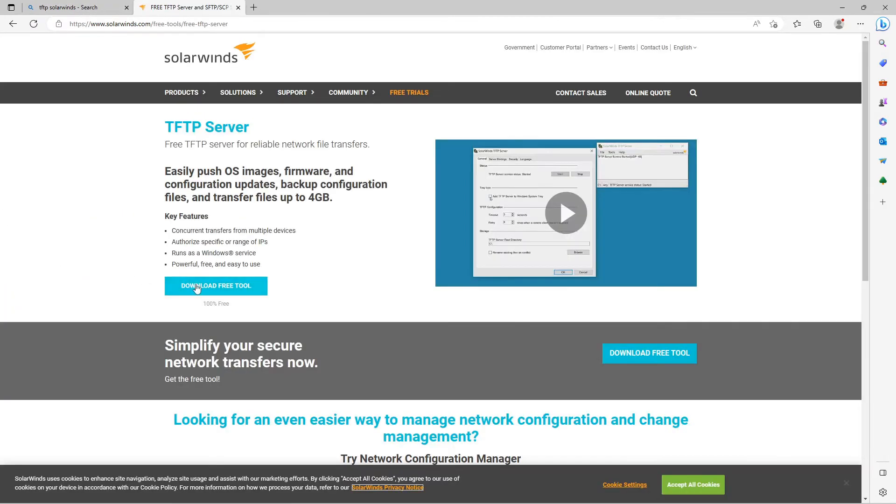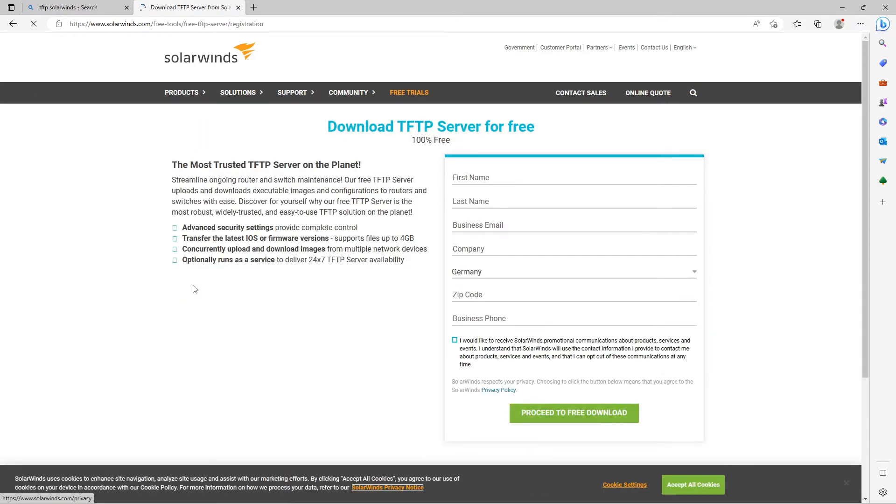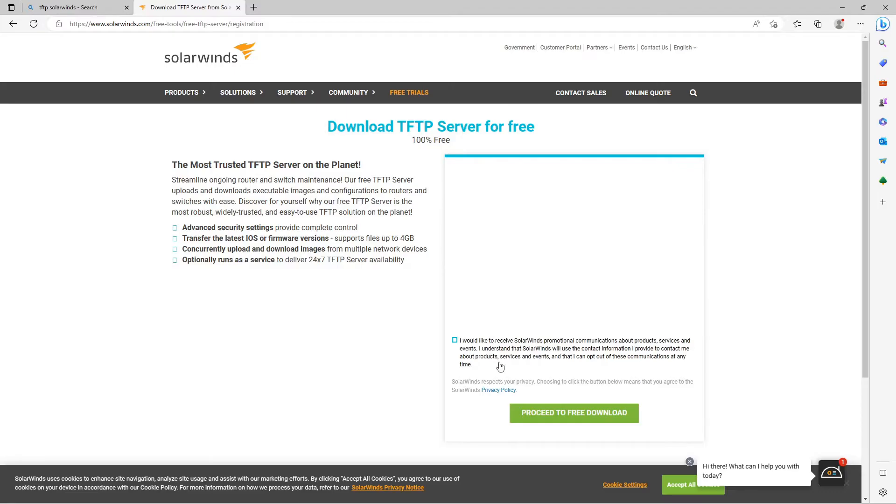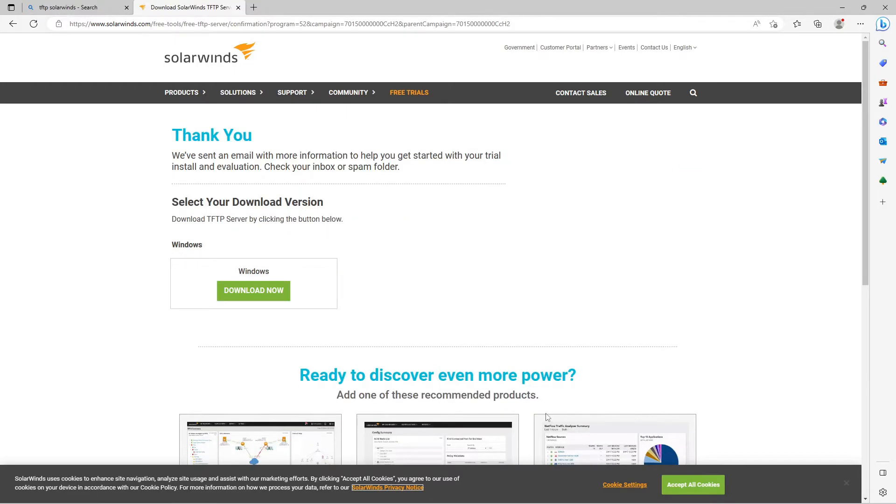When you are on the SolarWinds website, click on Download, put in your contact information and click on Proceed to download. You can then download the TFTP server with a click on Download.